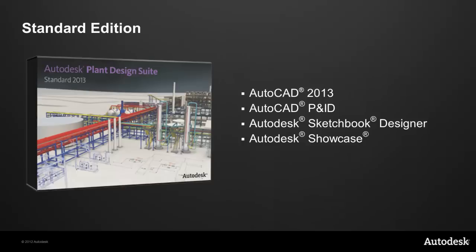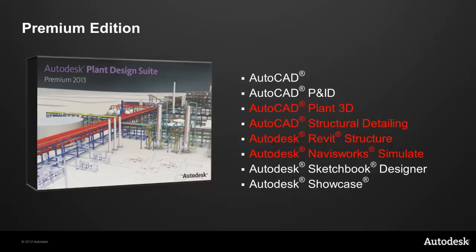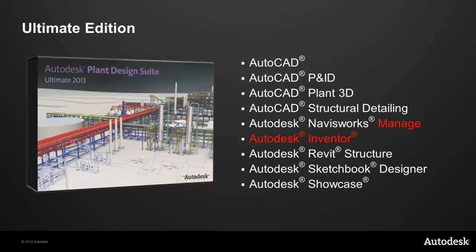These are different in the following ways. The standard edition contains AutoCAD 2013, AutoCAD P&ID, AutoCAD Plant 3D, AutoCAD Structural Detailing, Autodesk Revit Structure, and Autodesk Navisworks Simulate. For the Ultimate edition we replace Autodesk Navisworks Simulate with Autodesk Navisworks Manage and we also add Autodesk Sketchbook Designer and Autodesk Showcase.